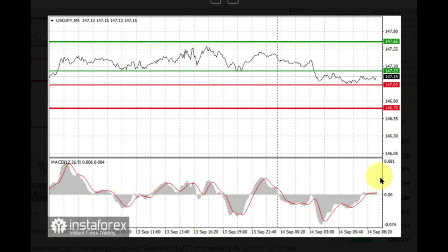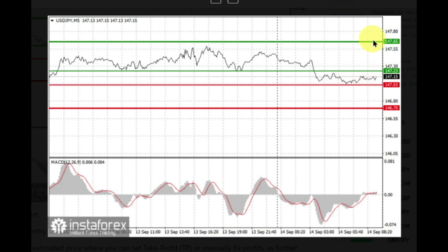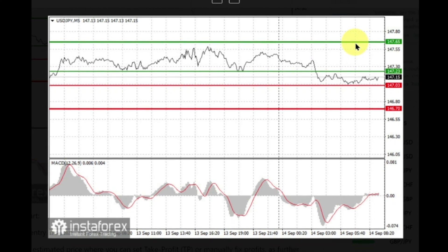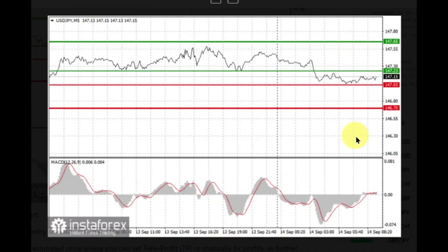Also consider buying USD/JPY after two consecutive price tests of 147.03, but the MACD line should be in oversold area — only then will the market reverse to 147.23 and 147.65. For short positions, sell when the price reaches 147.03 and take profit at the price of 146.70. Pressure will increase in the event of another drop in US inflation. When selling, ensure that the MACD line is below zero or it's just starting to drop from it.